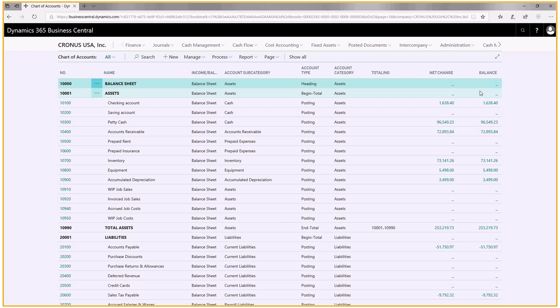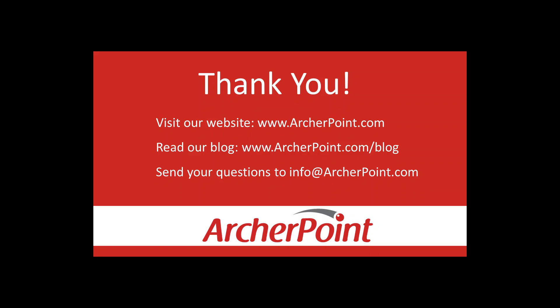That concludes today's coffee break on personalizing your columns. Thanks for watching this Archer Point video. If you found it helpful, make sure to check out our website and blog at www.archerpoint.com. If you have any questions regarding our products, services, or information in this video, feel free to email us at info@archerpoint.com.